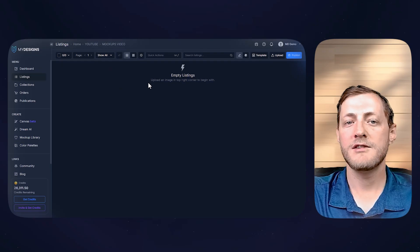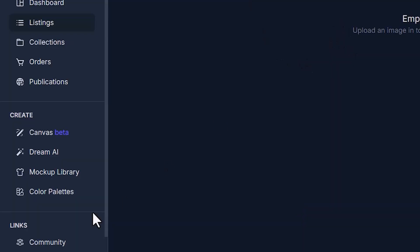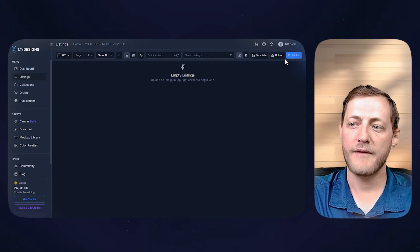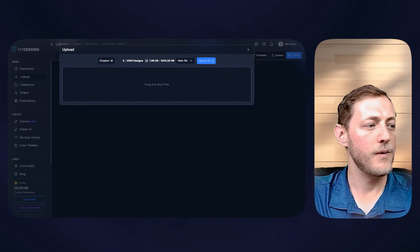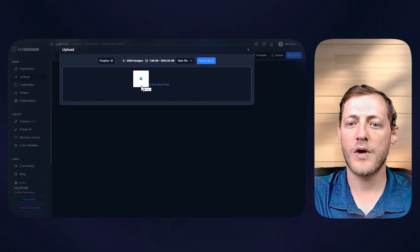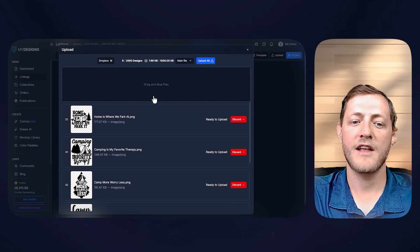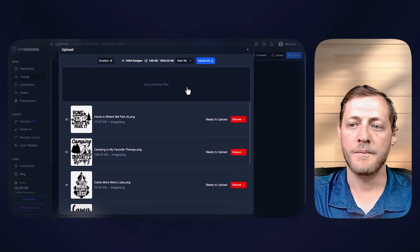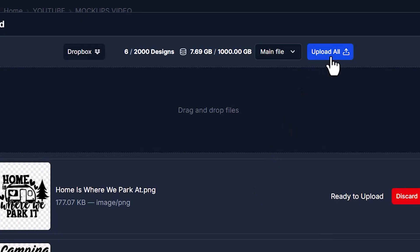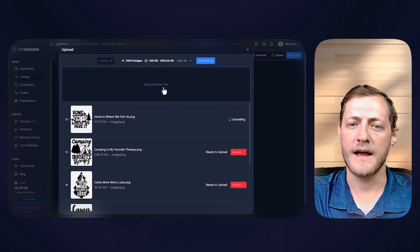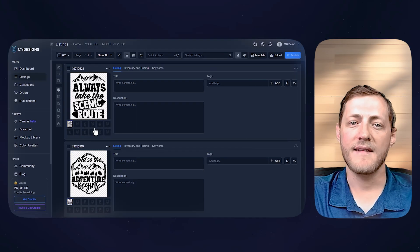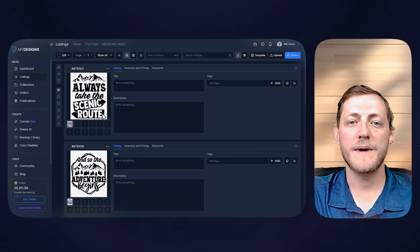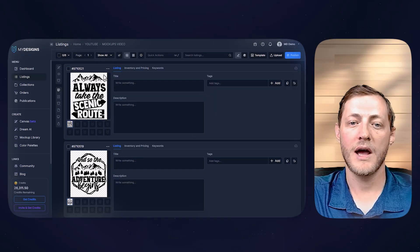From here, we need to get some designs uploaded, or you can always use Dream AI to create your designs. But for this example, I'm going to go ahead and click upload, upload files, and then I'm going to drag and drop six designs we'll be using here. And then we're just going to click upload all and upload designs. Now that we have our designs uploaded, we're ready to get to work creating those mock-ups.